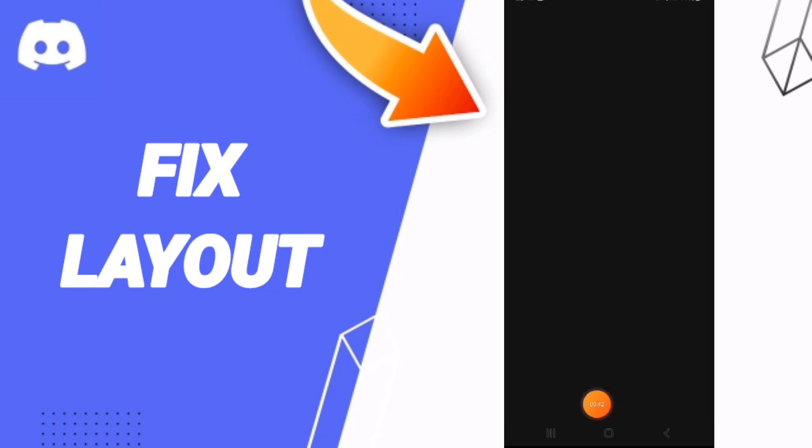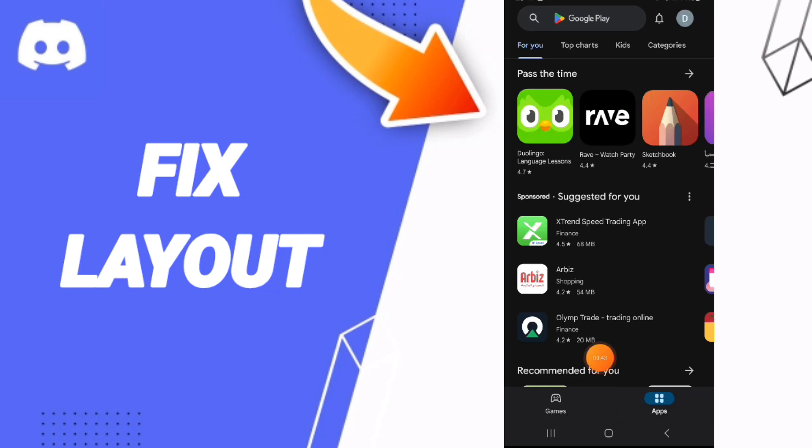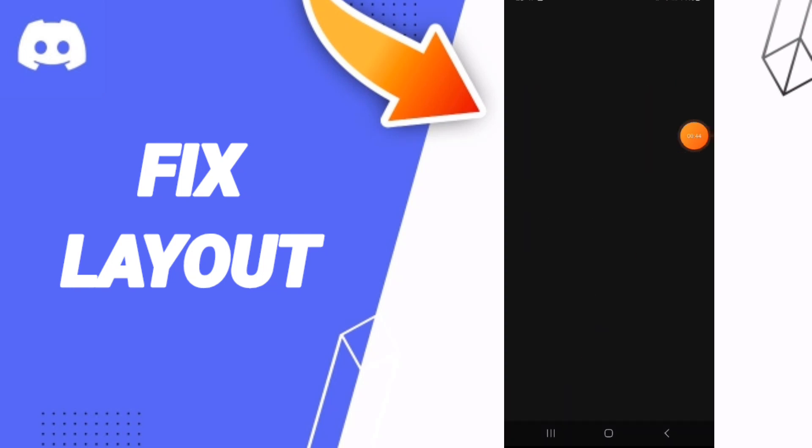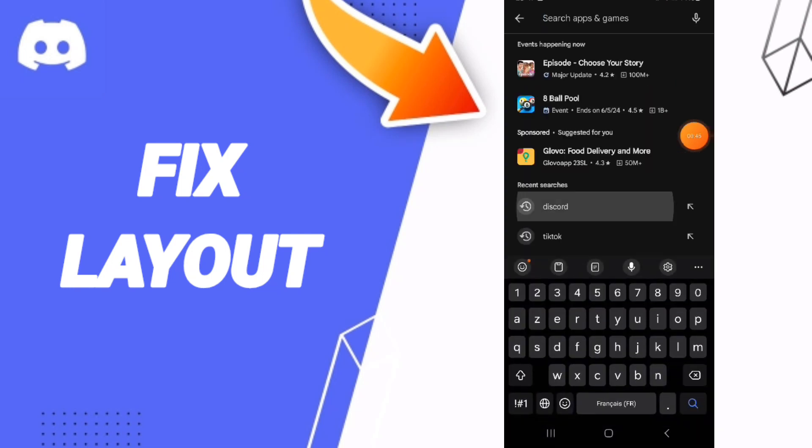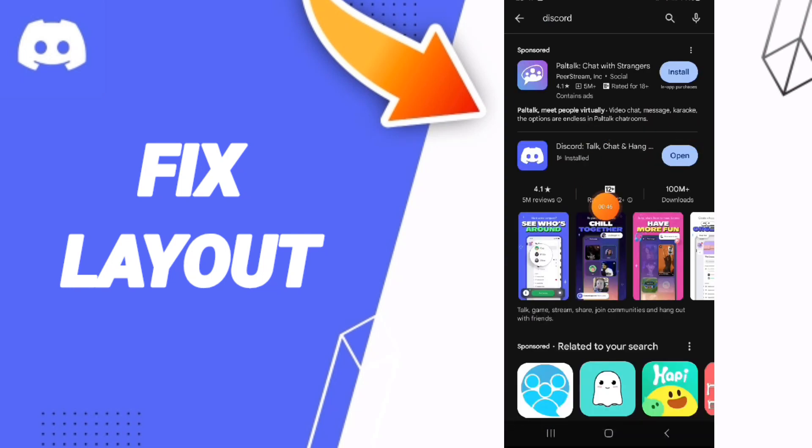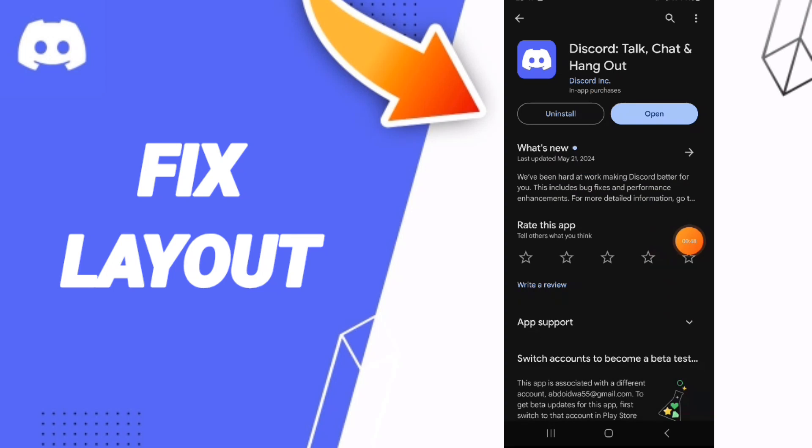In the end, you can go to Play Store, you can search about Discord. You can uninstall your app and you can install it again to fix that problem.